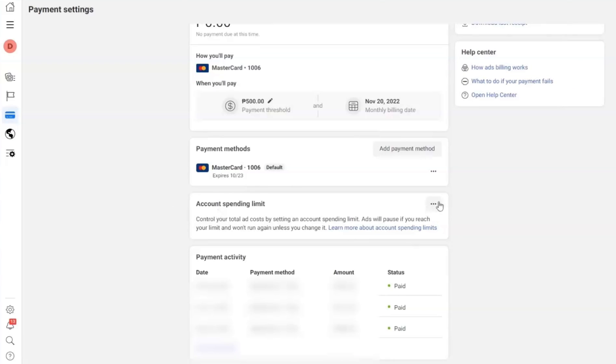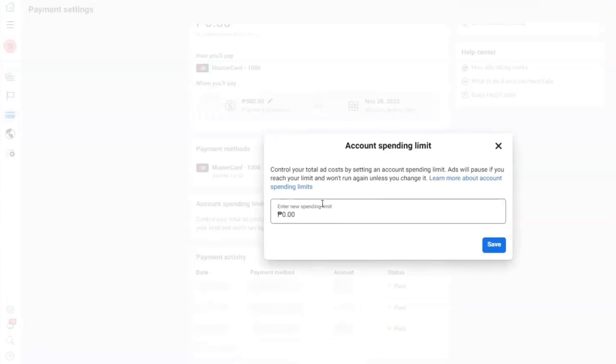Now, once you're inside this interface, you can see here the amount spending limit. Now, it's your choice to edit on how much you want or you can freely remove it.